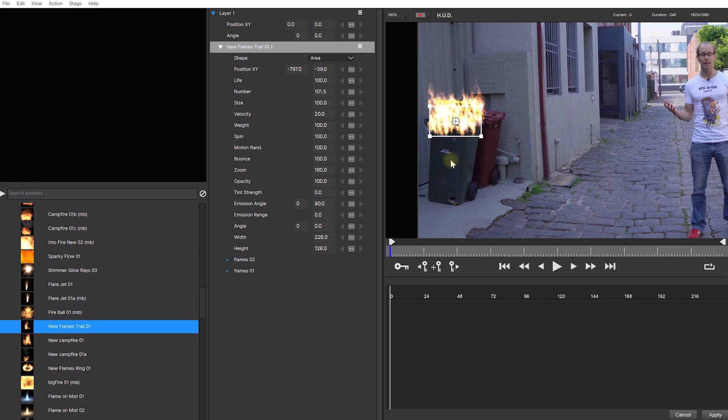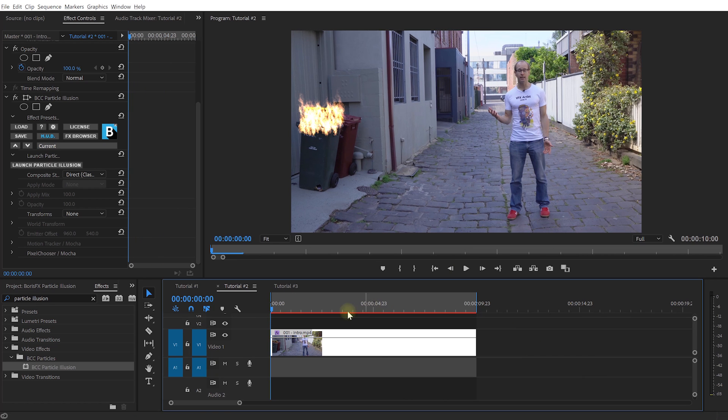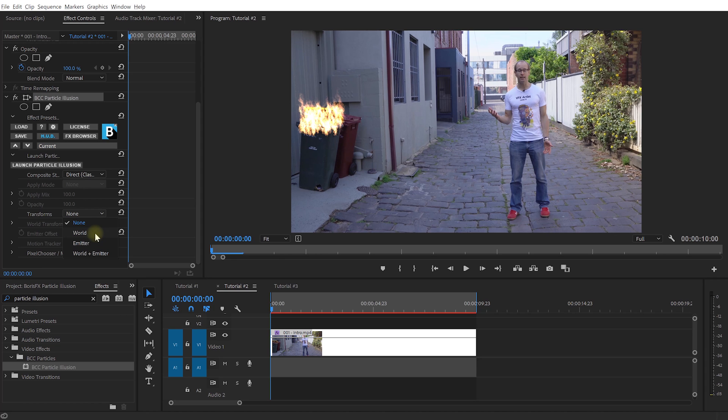For that, we can use the excellent Planar Tracker Mocha which is built directly into Particle Illusion. Let's return to Premiere Pro and now within the Particle Illusion settings, let's change the Transforms option from None over to World. World is useful if your camera moves but the emitter is stationary. Emitter is useful if you have a static camera and the emitter itself is moving and World and emitter is great if you have a moving emitter in a moving world.